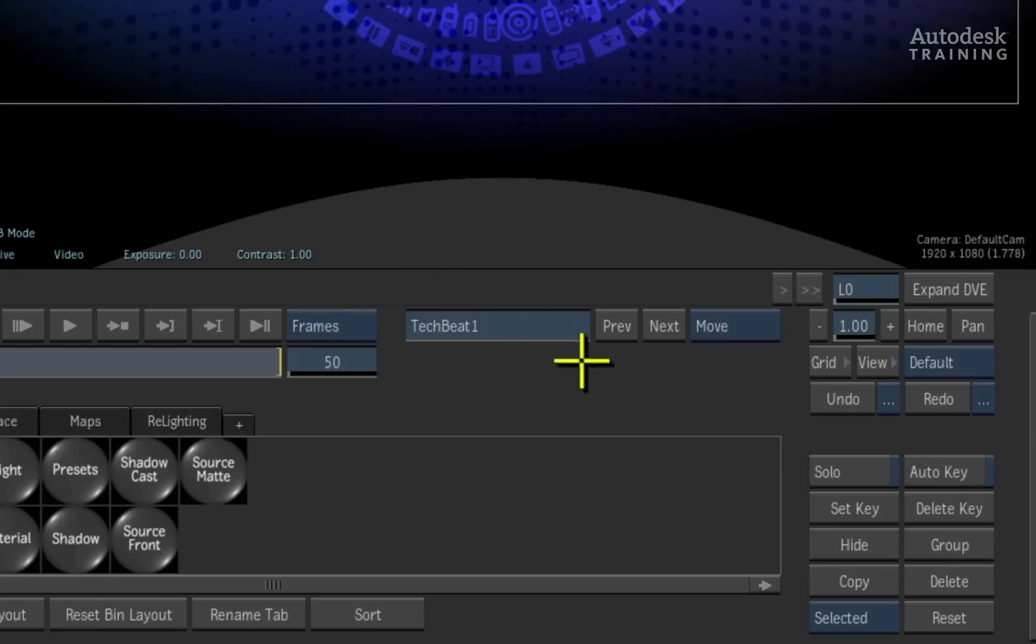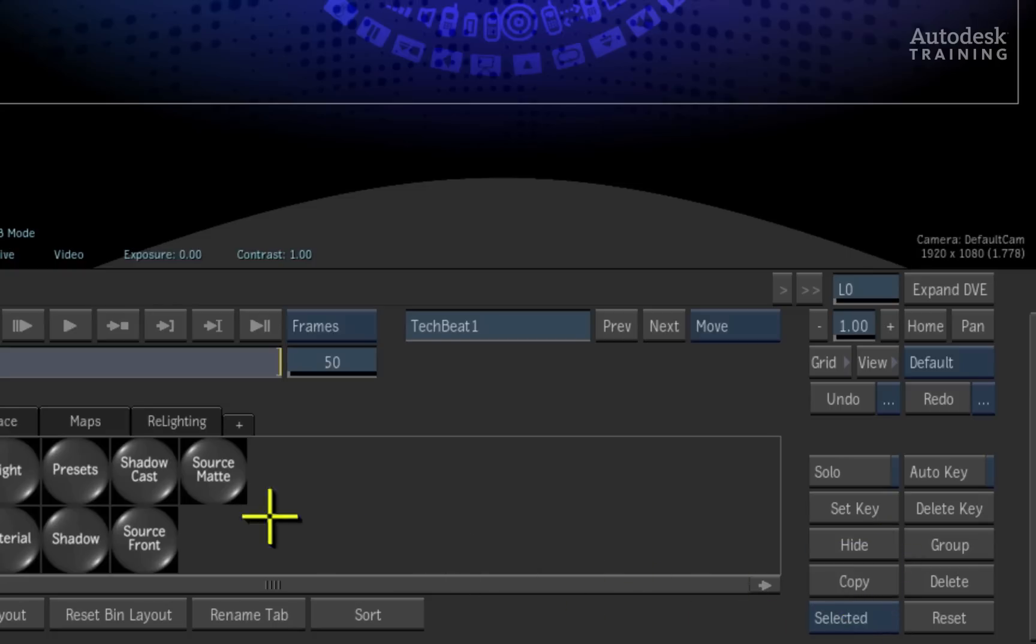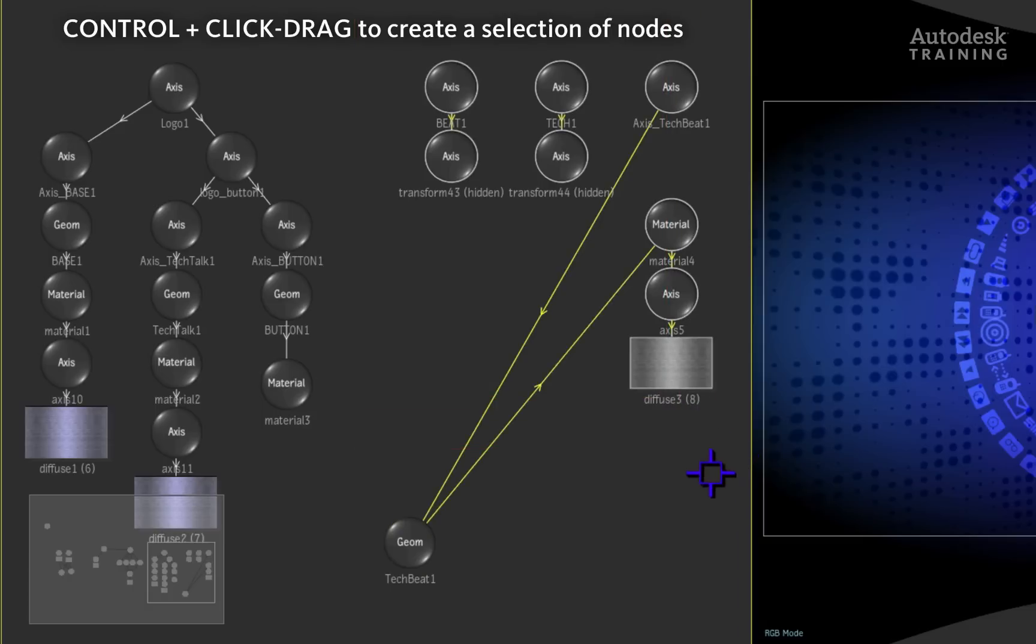At the bottom right of the interface, ensure the selection mode is set to selected and not branch or all. Back in the schematic view, you can hold down the CTRL hotkey on the keyboard and drag a marquee over the unwanted nodes to select them.